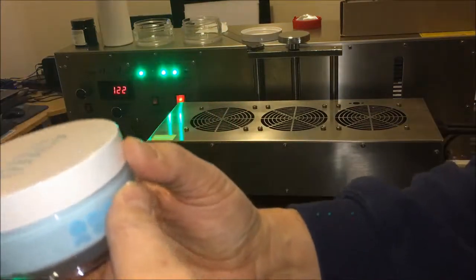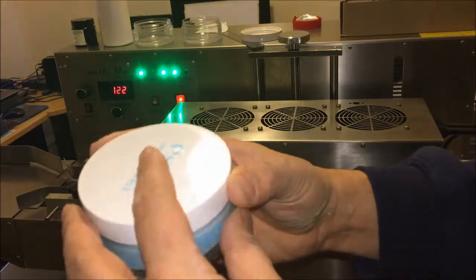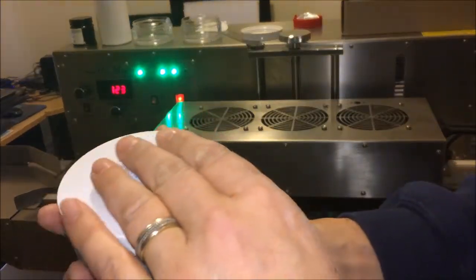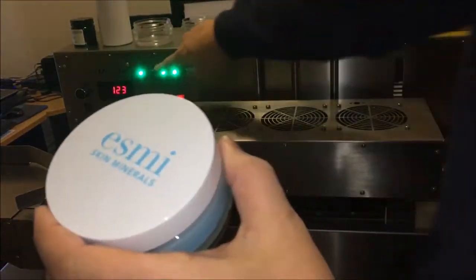Okay, we've got the sealed product now with the setting that I recommend, closer to 123.